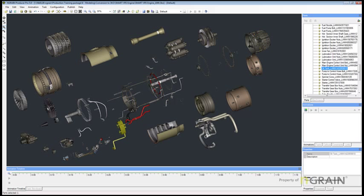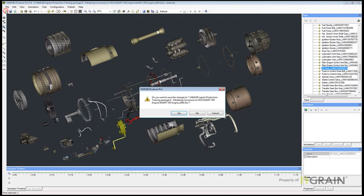One last thing I wanted to show you is the file size difference. I'm just going to go to File Open here.